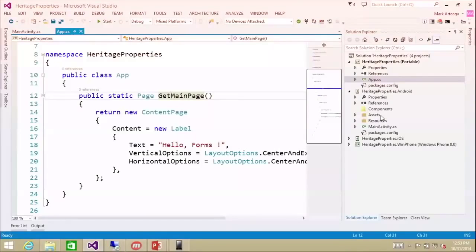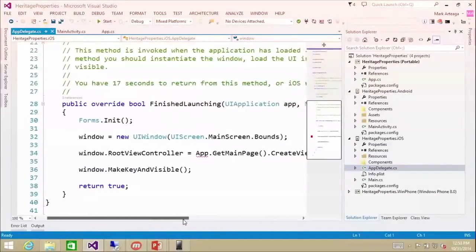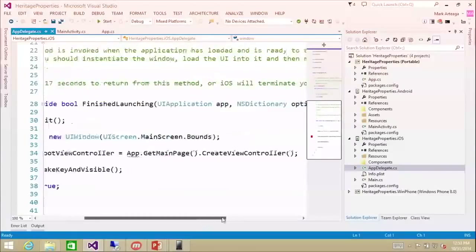That's the code we got from the template when we first created this project. That content page is just our starting point, but we'll make those changes later. And then on iOS, we do the same thing — forms.init and app.getMainPage.